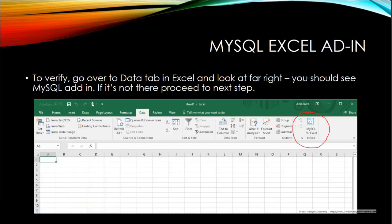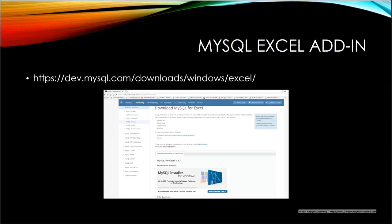Next, you need the MySQL Excel add-in. To verify if it's available to you, go over to the Data tab in Excel. You should see an icon for MySQL for Excel. If that's available then you have this add-on already installed. If not, you can go ahead and download that from MySQL for Excel. Once these installs are done, you're ready for the next steps.